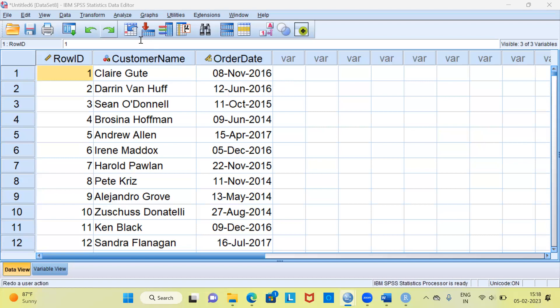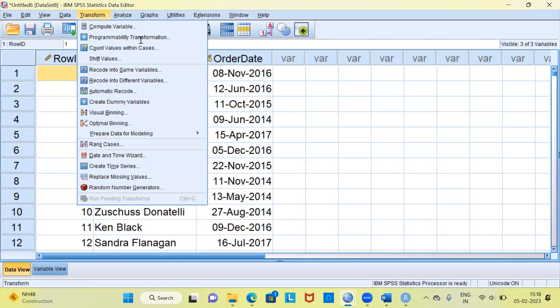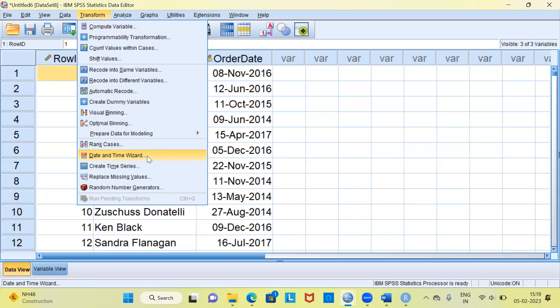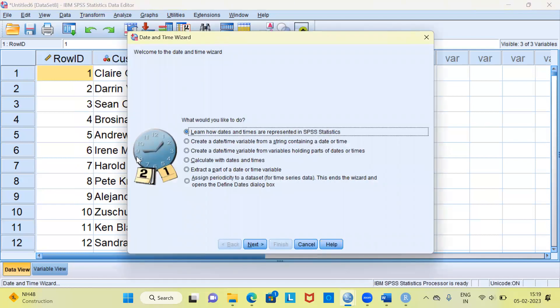You can see here at the top, the fifth option from the left side is the Transform menu. Go ahead and click on the Transform menu. Under the Transform menu there are a lot of options. I will choose the option Date and Time Wizard. This is very important. You can clearly see in the Transform menu you have to choose Date and Time Wizard. The moment I click on this, it opens up a new window.